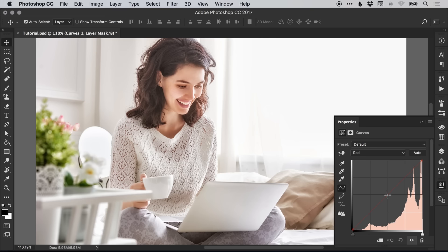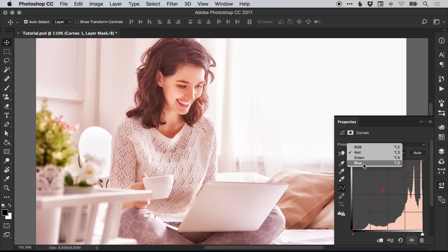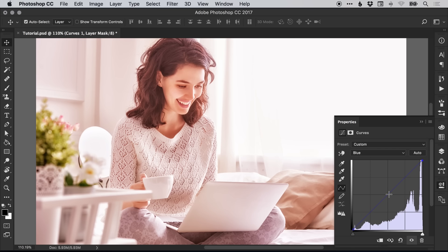Click halfway along this line and drag this up to increase the red. Next, select red from the drop-down and change this to blue. Again, click in the middle but drag this in the opposite direction.